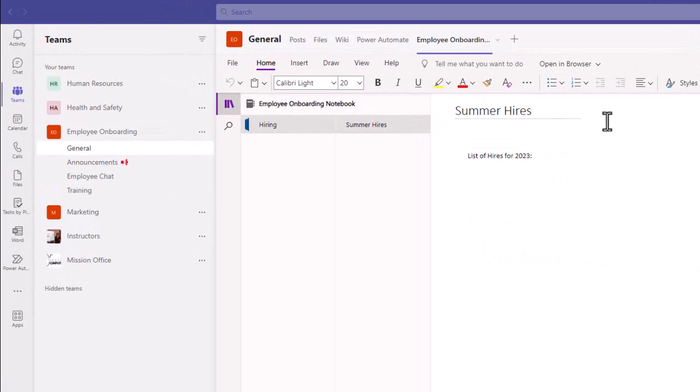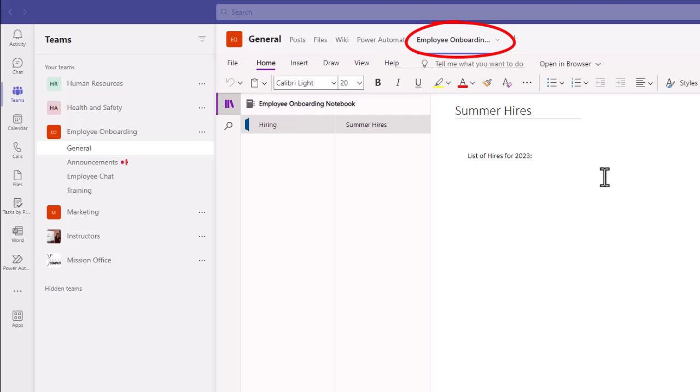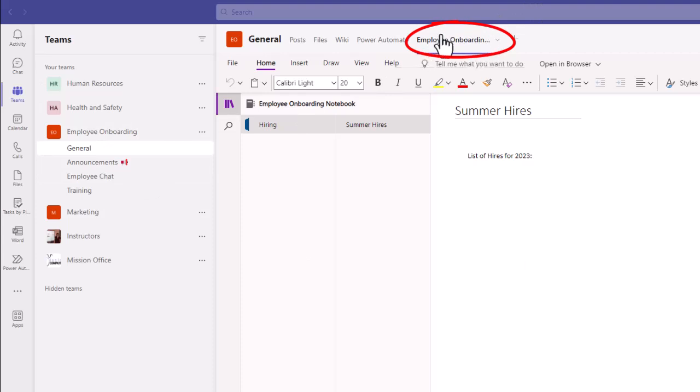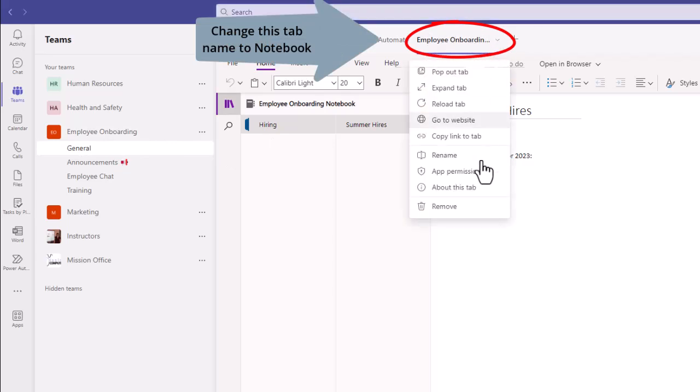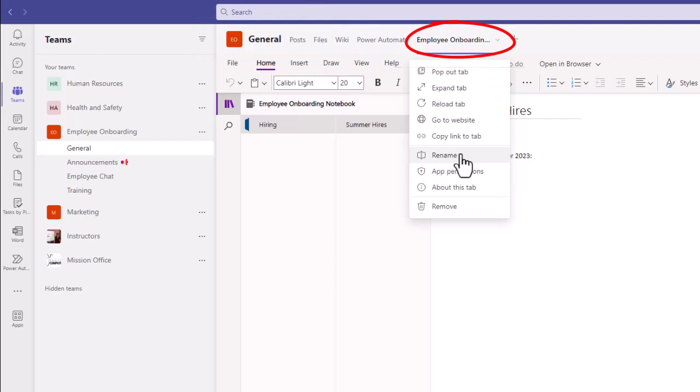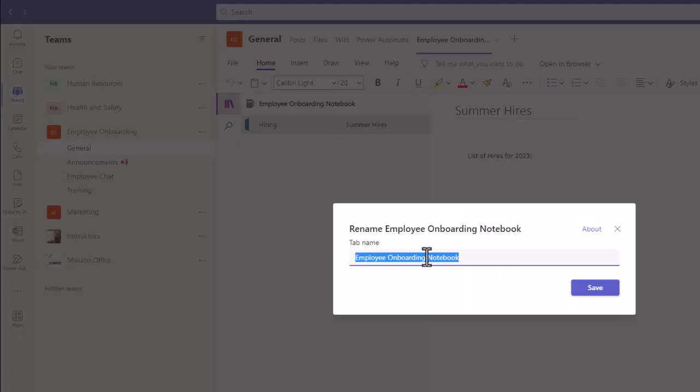One thing you might notice is that it did call this notebook employee onboarding notebook representative of the team that it came from. But if I'm already in that team and in the channel, it doesn't really help me to see this at the top here because it's saying the same thing. I don't know that this is the notebook. So there's a little arrow here, might be worthwhile going there and choosing rename and just calling it notebook.